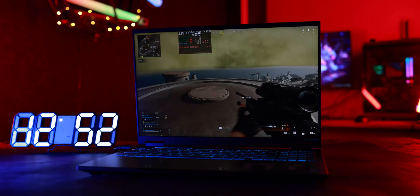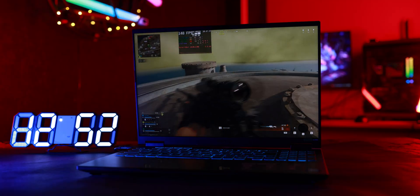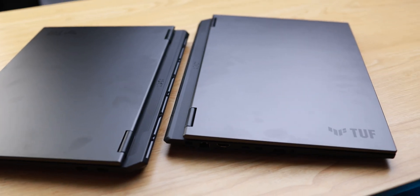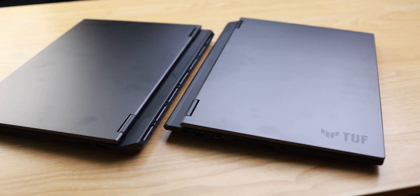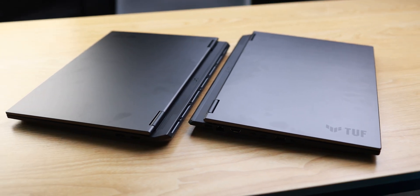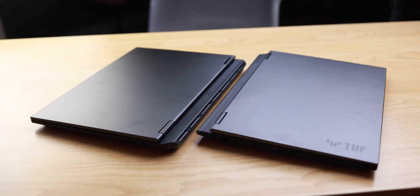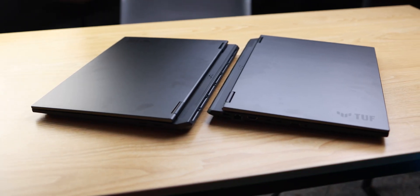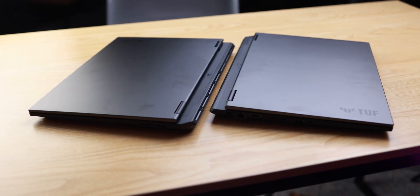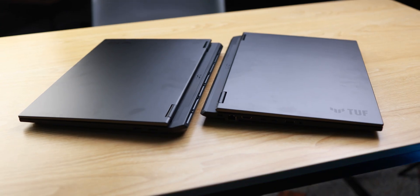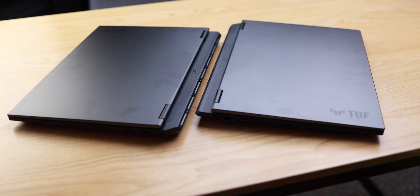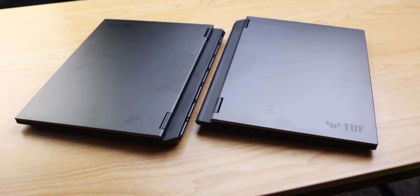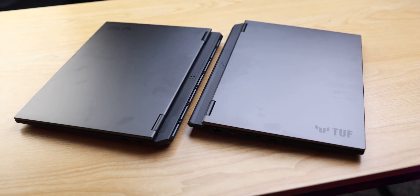That brings us to performance and benchmarks — what you've all been waiting for. We put both Asus TUF F16 laptops through a range of games and synthetic benchmarks. On paper the 5050 looks to be about 30% weaker than the 5060 in some scenarios, but in our real-world testing that gap narrowed considerably.